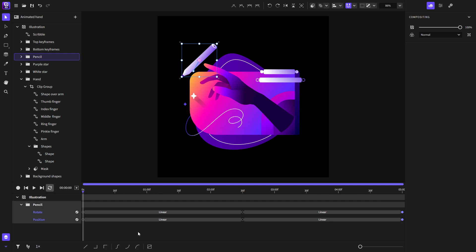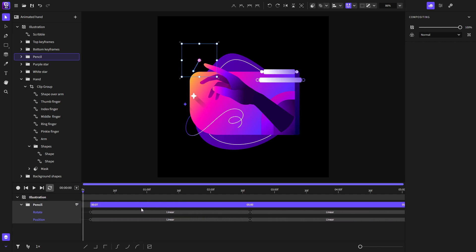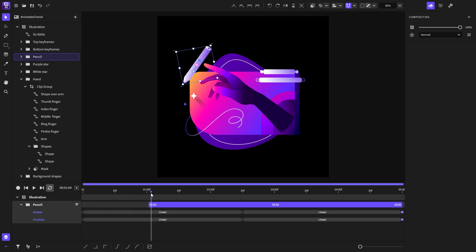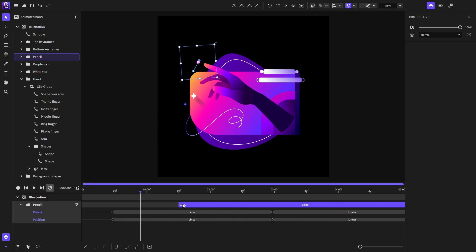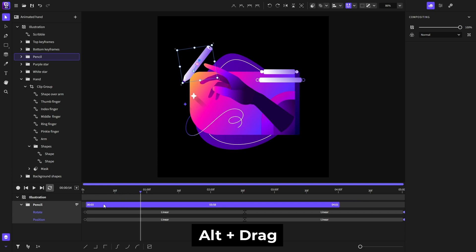Moving on to visibility bars — I'll toggle the pencil's visibility bar. With this visibility bar we can move keyframes along with it. We can also resize the visibility bar, making the object invisible until the playhead reaches it. If I hold Shift, I can snap the visibility bar along with its keyframes on the timeline. If I hold Option or Alt, I can move the visibility bar without affecting the keyframes.